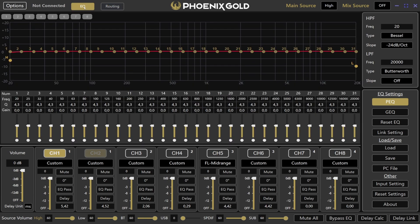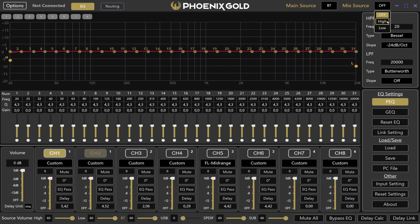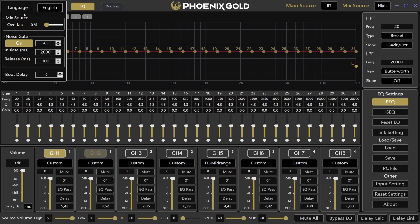In the top right corner we have input priority. This feature lets you set a main source and a mix source. The mix source will overlap the main source when a signal comes through. For example, if you are streaming Bluetooth audio to the DSP but want to keep parking sensor or warning signals from your car's high level input, set the main source to Bluetooth and the mix source to high. In the top left corner, press options to fine tune your settings and adjust how much the mix source overlaps the Bluetooth audio. For high level signals, I usually set this to around 70%.